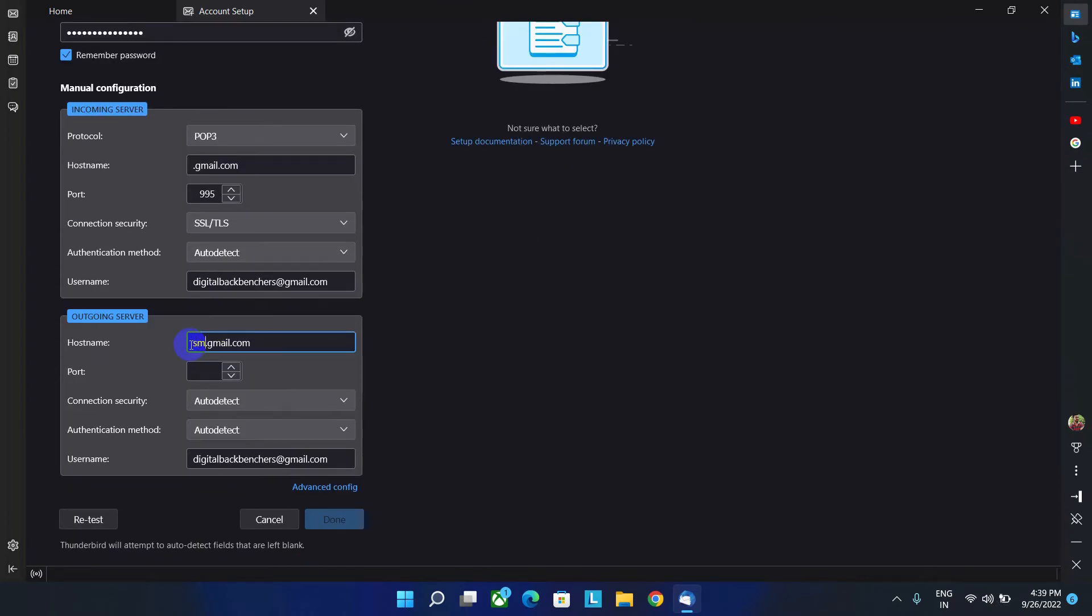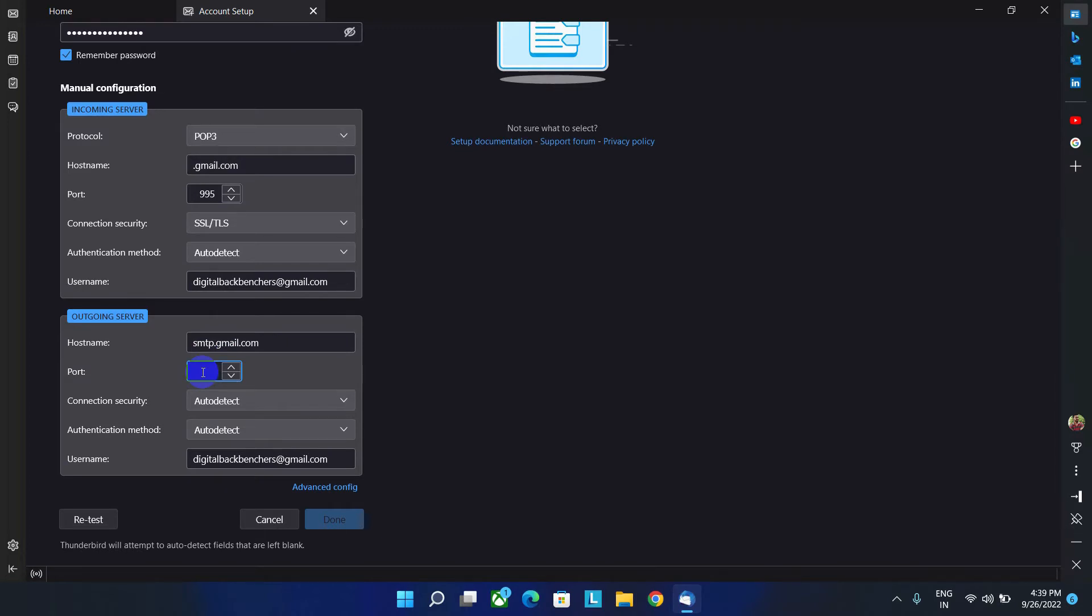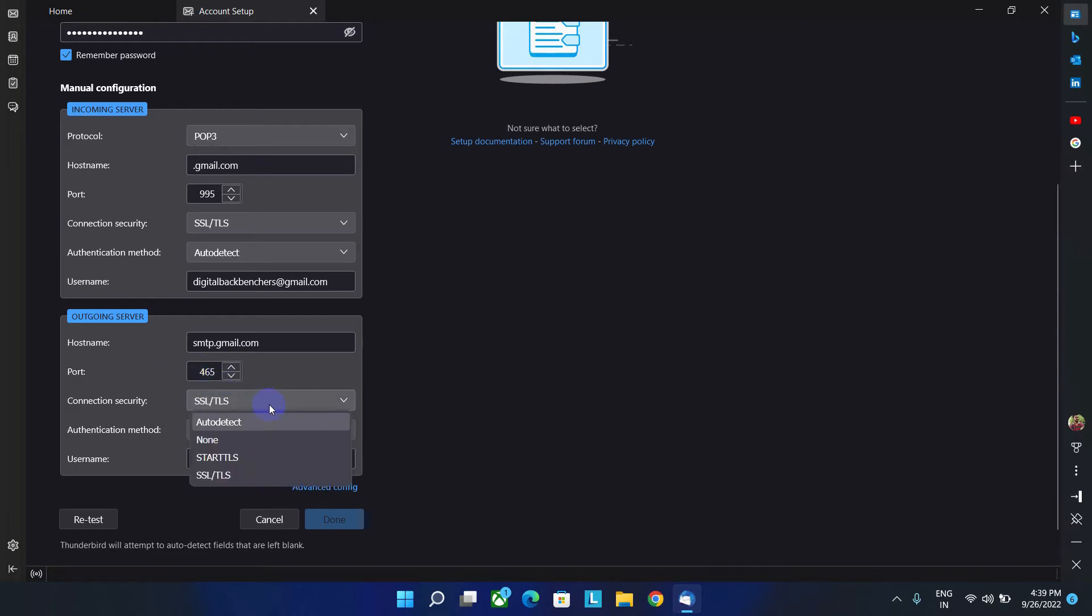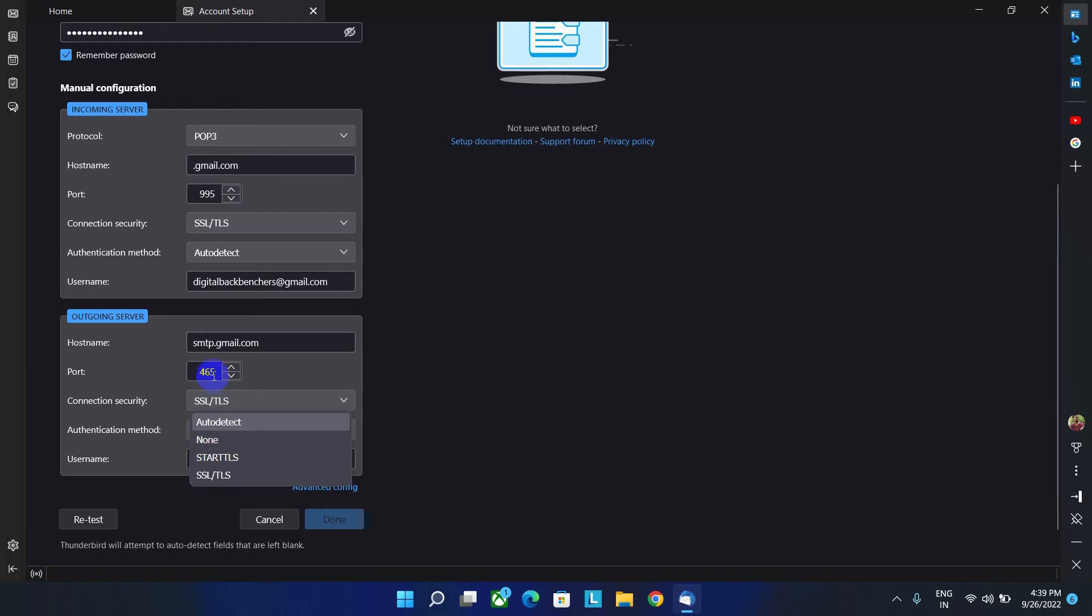Here the host name will be smtp.gmail.com, which mean simple mail transfer protocol. And in this case, the outgoing server port number will be 465. And then set connection security as SSL TLS. And if you choose this one, then you have to write the port number as 587. So I am going to select this one.